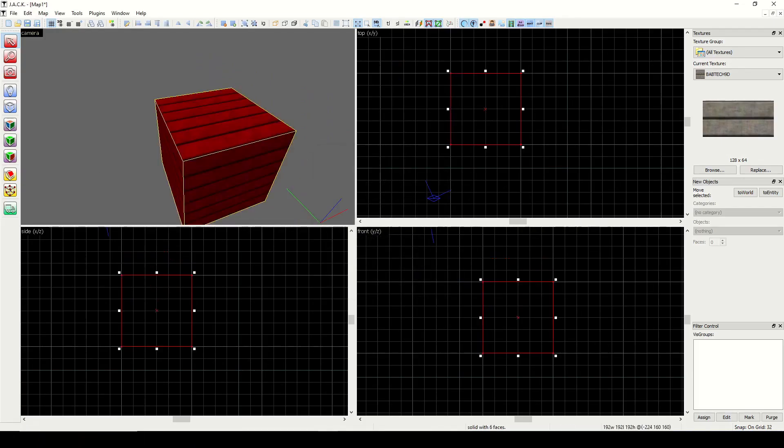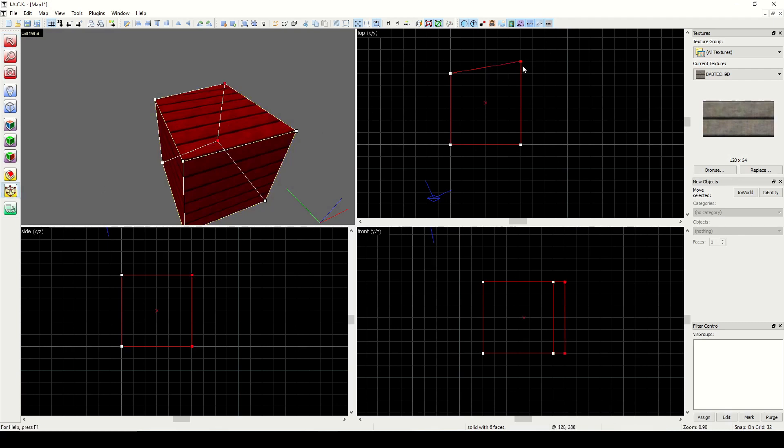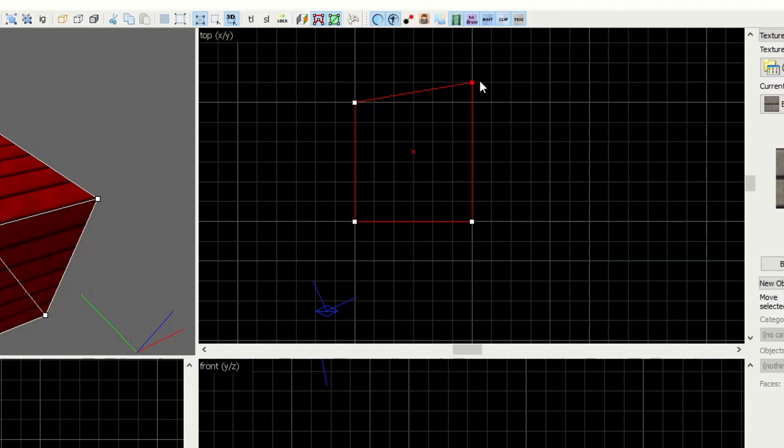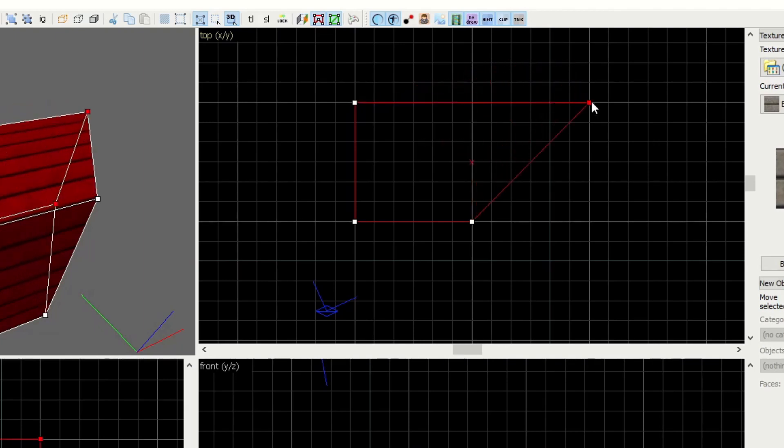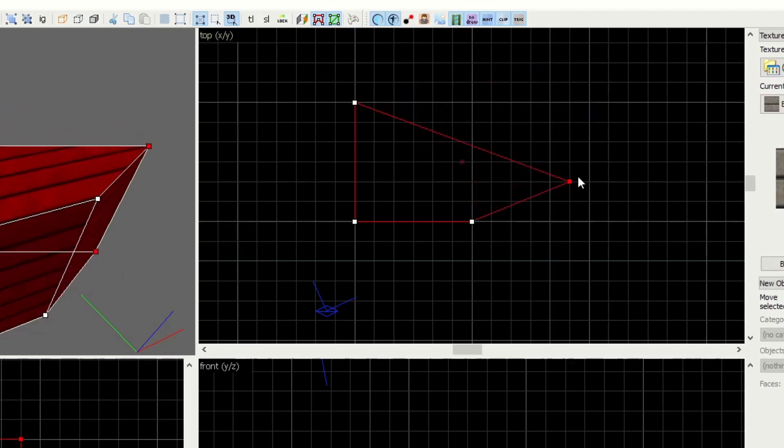Another type of invalid structure would be any shape that is concave, or curves inward. A convex shape, or one that curves outward, like this, would be acceptable.